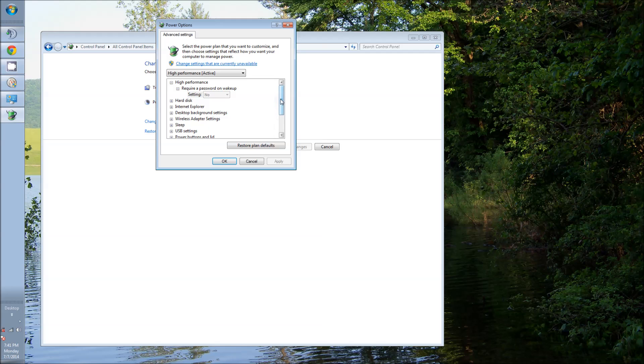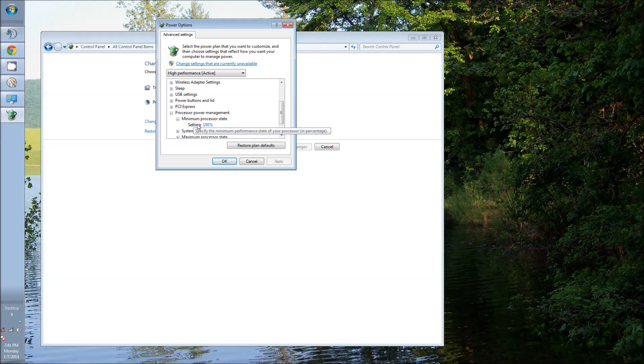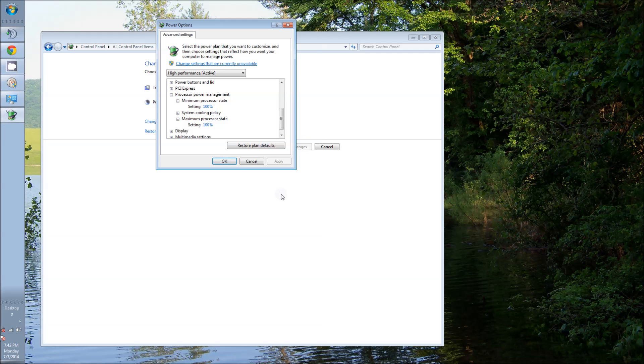And here you want to scroll down to processor power management. Now under minimum, if you have parked cores, it's probably going to, I'm not sure what the percentage will be. It won't be 100%. You want to change that to 100%. Now down here in the maximum processor, if it's not at 100%, which it should be, go ahead and change that to 100%. Apply,